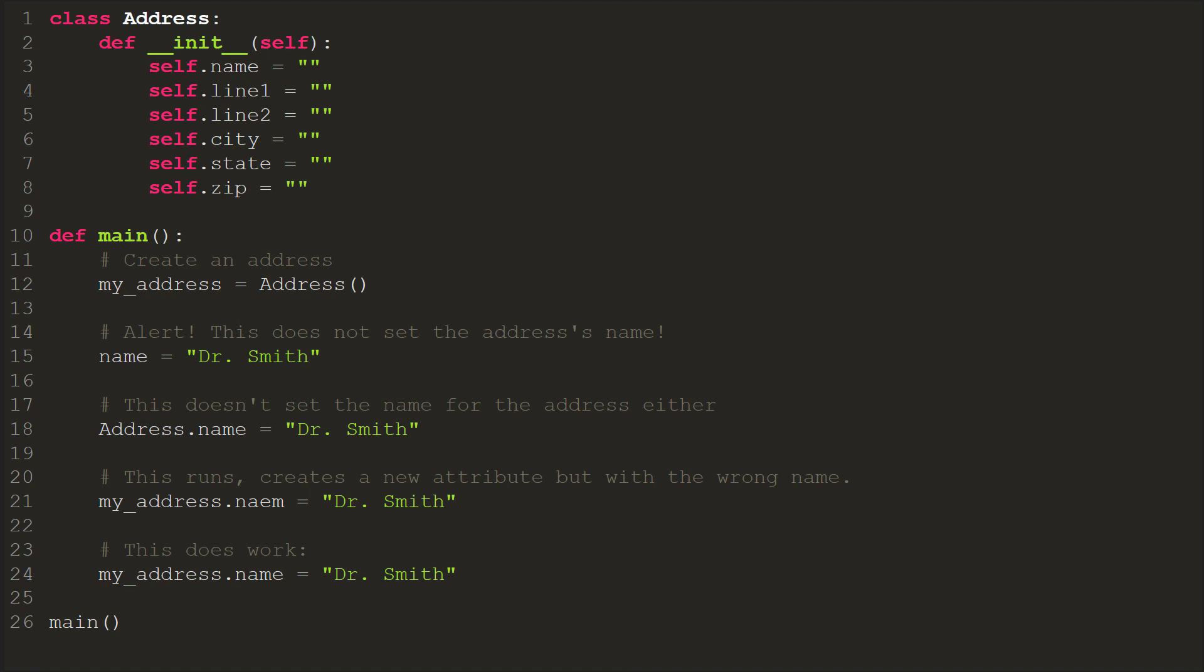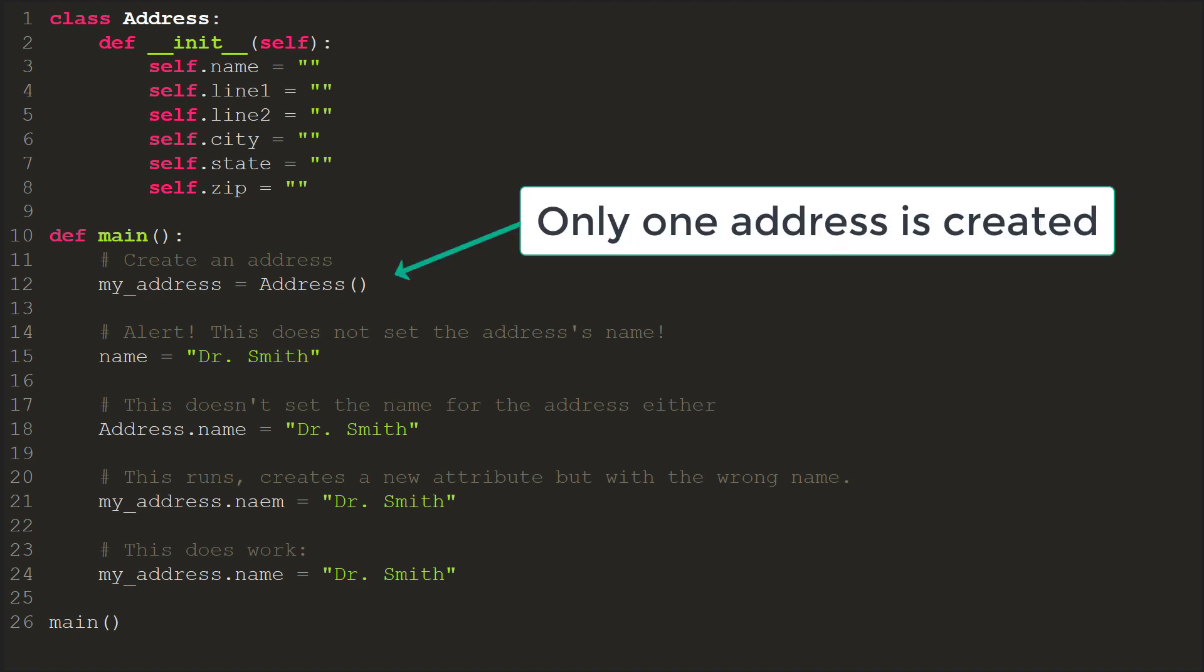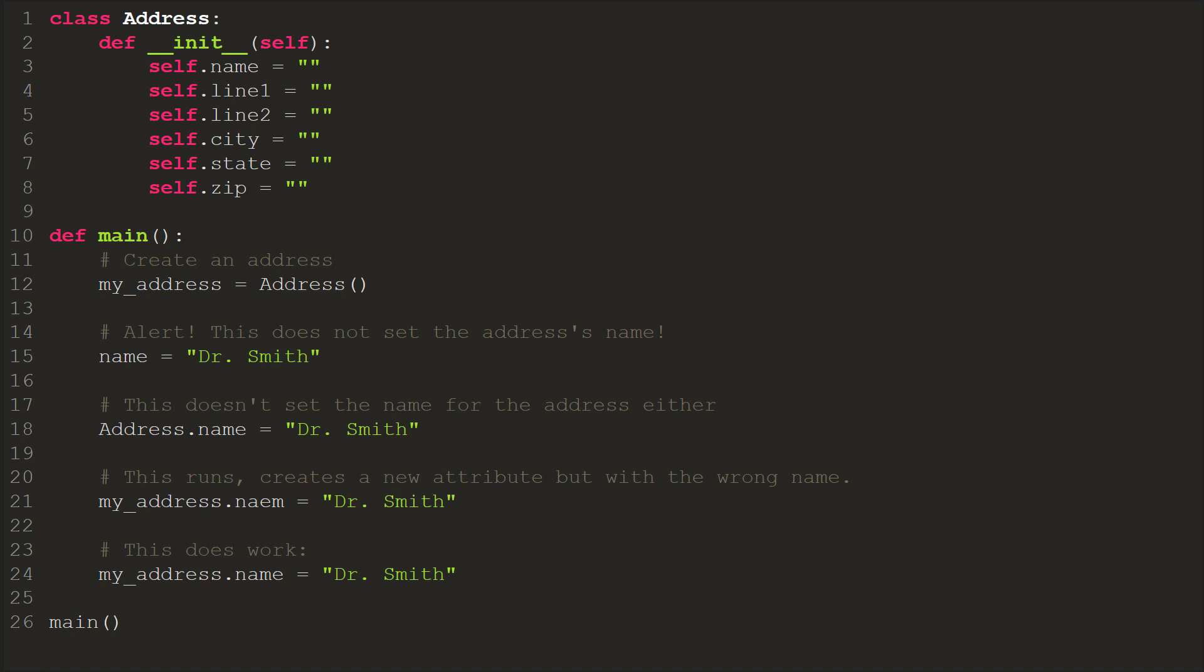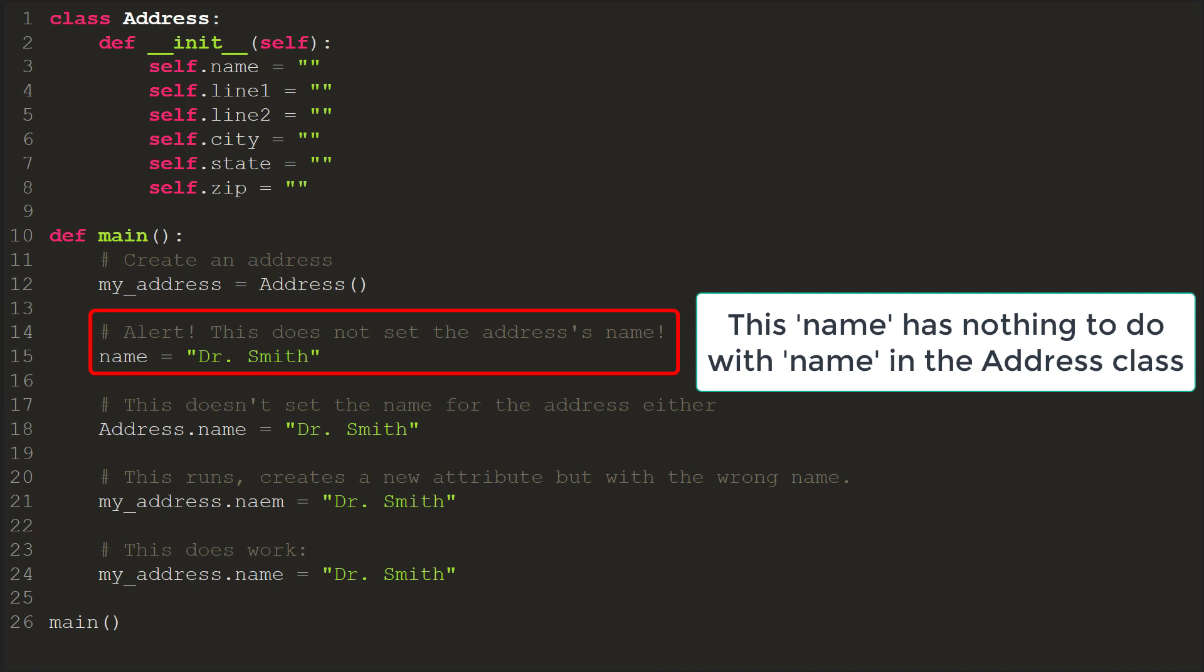Another very common mistake when working with classes is to forget to specify which instance of the class you want to work with. If only one address is created, it is natural to assume the computer will know to use that address you are talking about. This is not the case. Take a look at this code. This code will run without generating an exception, but it still isn't correct. Line 15 creates a variable called name, but it is completely different than the name that is part of address. So we think we've set the name, but we haven't.